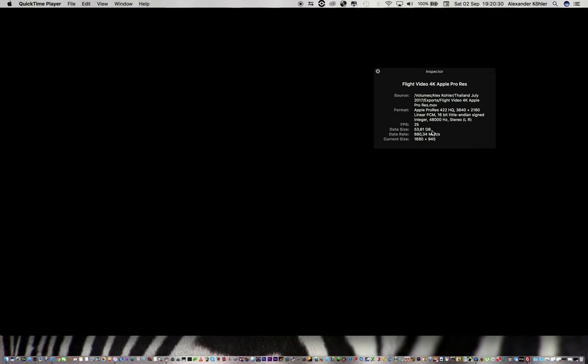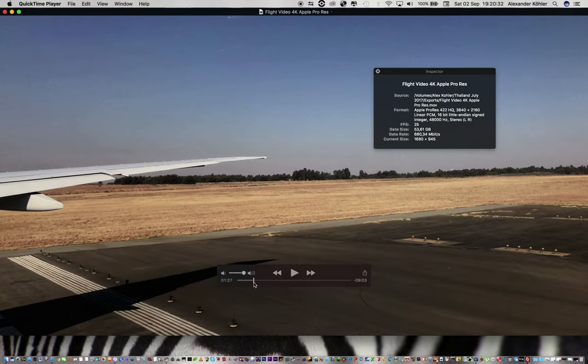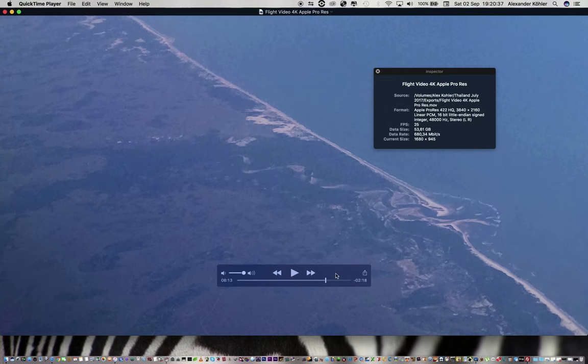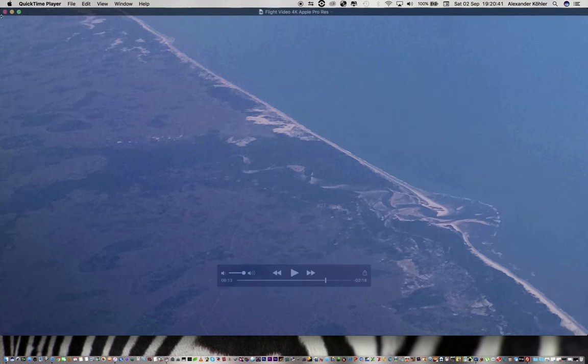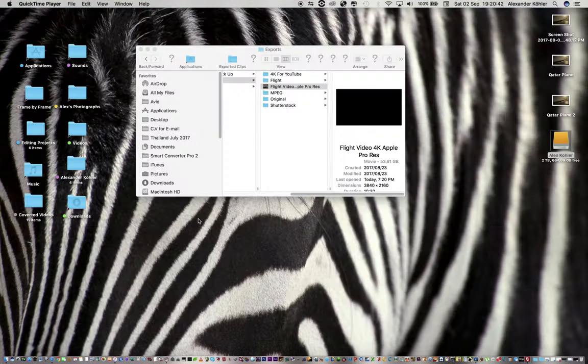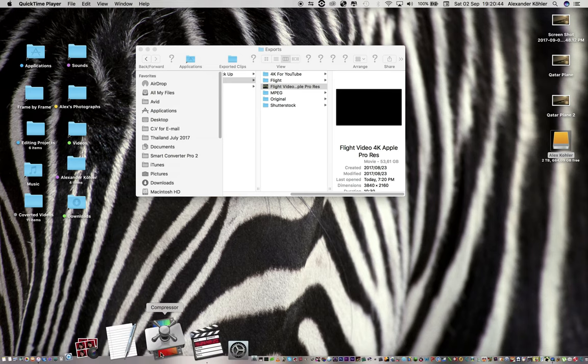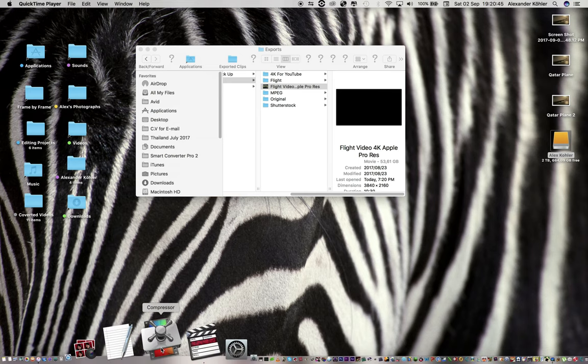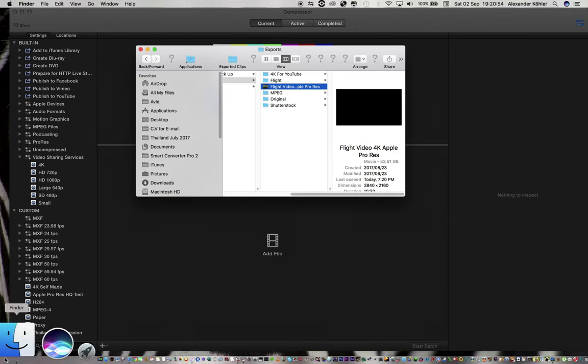50 gigs is just way too big to go on YouTube. So how do we get this great quality video to come down a bit without losing too much of the quality? We're gonna have to use a software called Compressor.